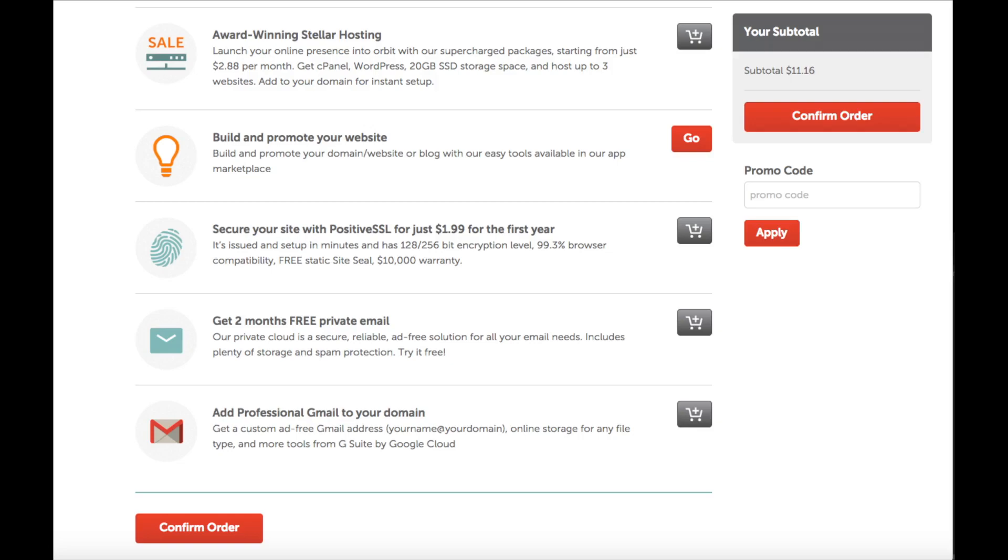promote your site with PositiveSSL for just $1.99 for the first year. I highly recommend this as of July 2018. Google will be showing sites without it as non-secure in the Chrome browser. A page can even pop up preventing people from getting to your website if they don't know what to do on that page. SSL also gives you a tiny boost in ranking as Google wants a safer web experience. You can now choose if you want free private email or not. You'll get 2 months for free. You'll then see add professional Gmail to your domain. After you have everything reviewed and selected just hit the confirm order button.